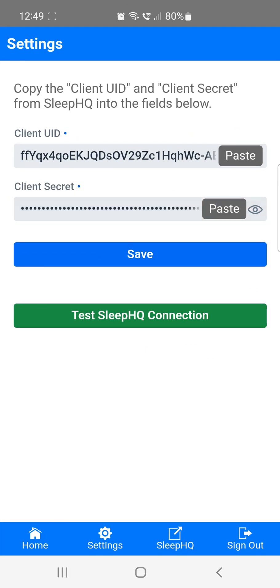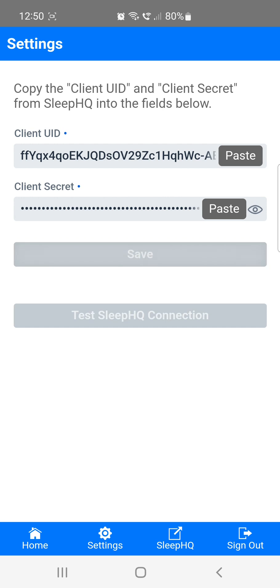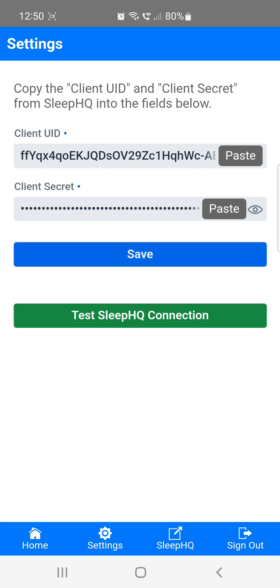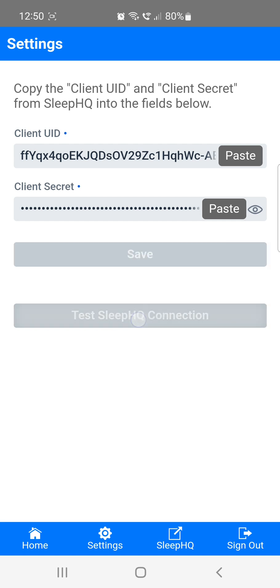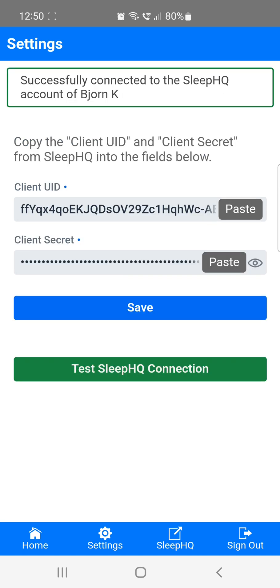Once you've pasted both credentials, tap on Save. If everything went well, the Sleep Data app should now be connected to Sleep HQ. To check the connection, tap the green Test Sleep HQ connection button. After a few seconds, you'll see a message that says successfully connected to Sleep HQ.